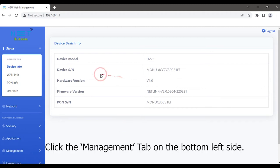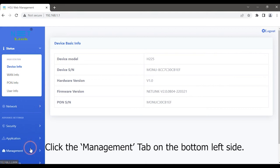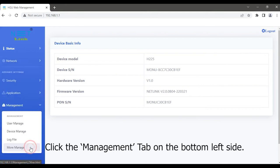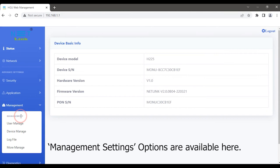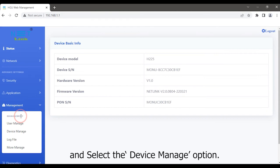Click the management tab on the bottom left side. Management settings options are available here and select the device manage option.